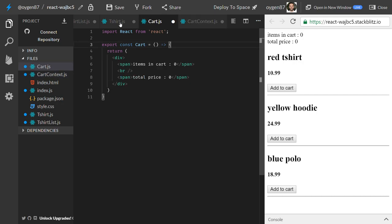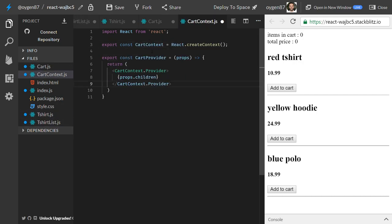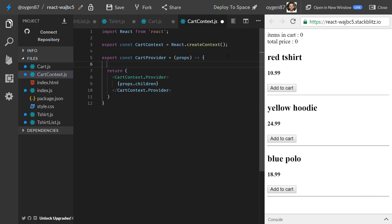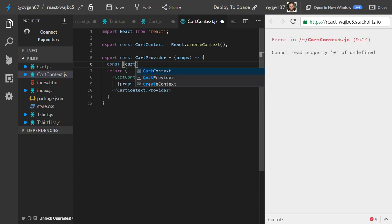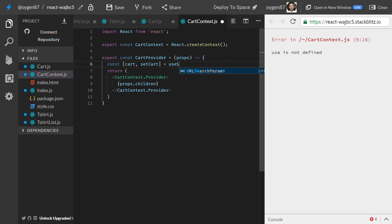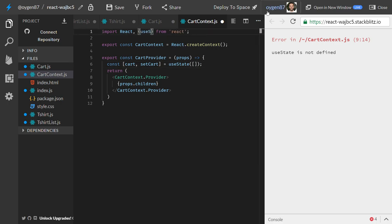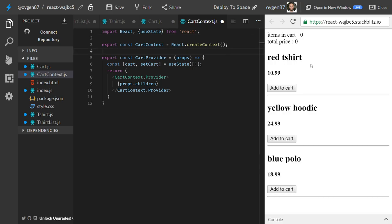All the components inside will now have access to this context. But the context is nothing yet — we want to hold the cart state in here. We'll create it using the useState hook: const [cart, setCart] = useState([]), starting with an empty array. We also need to import useState.